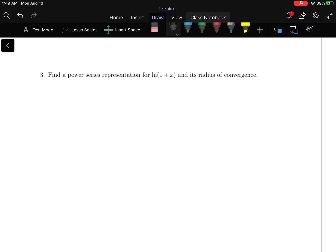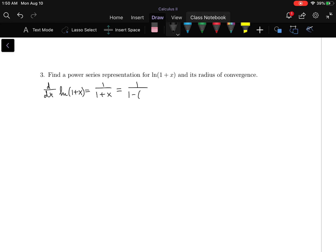Now we want to find a power series representation for the natural log of 1 plus x and its radius of convergence. This is not a 1 over 1 minus x form, but the derivative of the natural log of 1 plus x is 1 over 1 plus x, which equals 1 minus x plus x squared minus x cubed plus x to the 4th and so on.